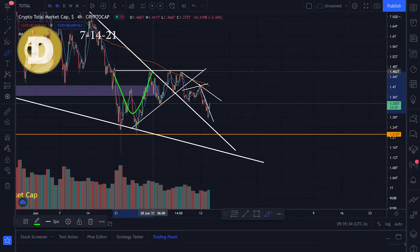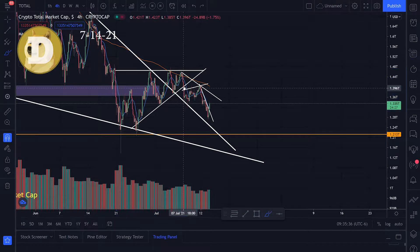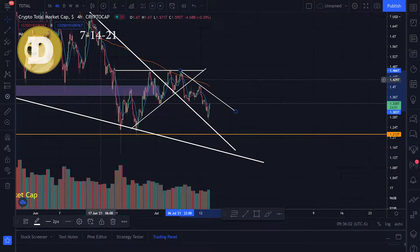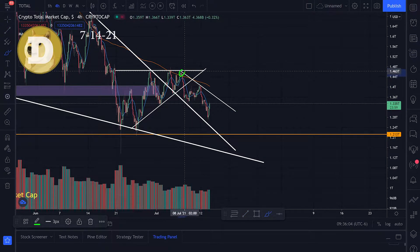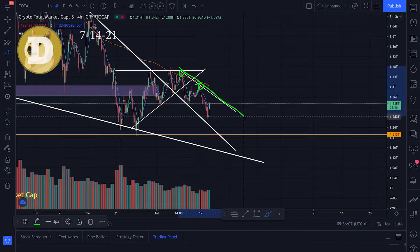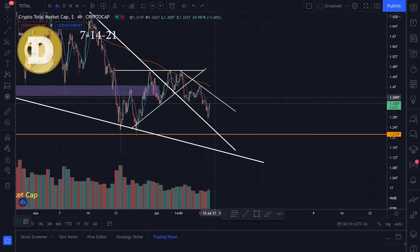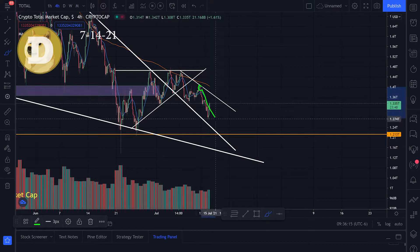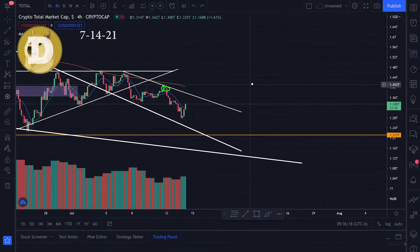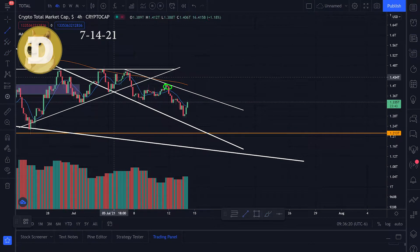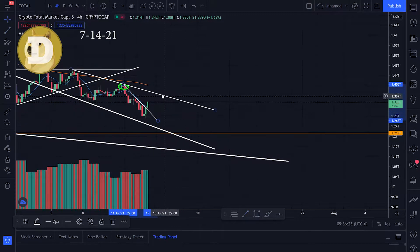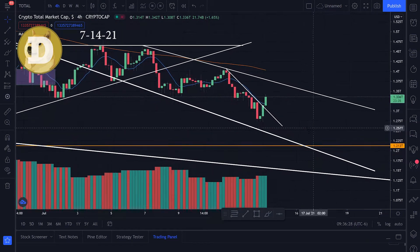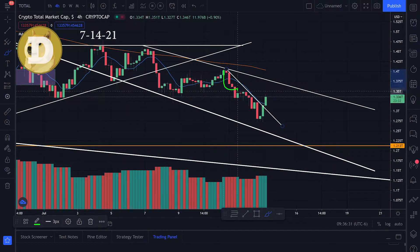Looking at the total crypto market cap — in my last couple of videos we were looking at this triangle and we broke to the downside. I'm looking at a couple of downtrends: getting the top resistance here and here and drawing a trend line. We also have additional top resistance forming another trend line.